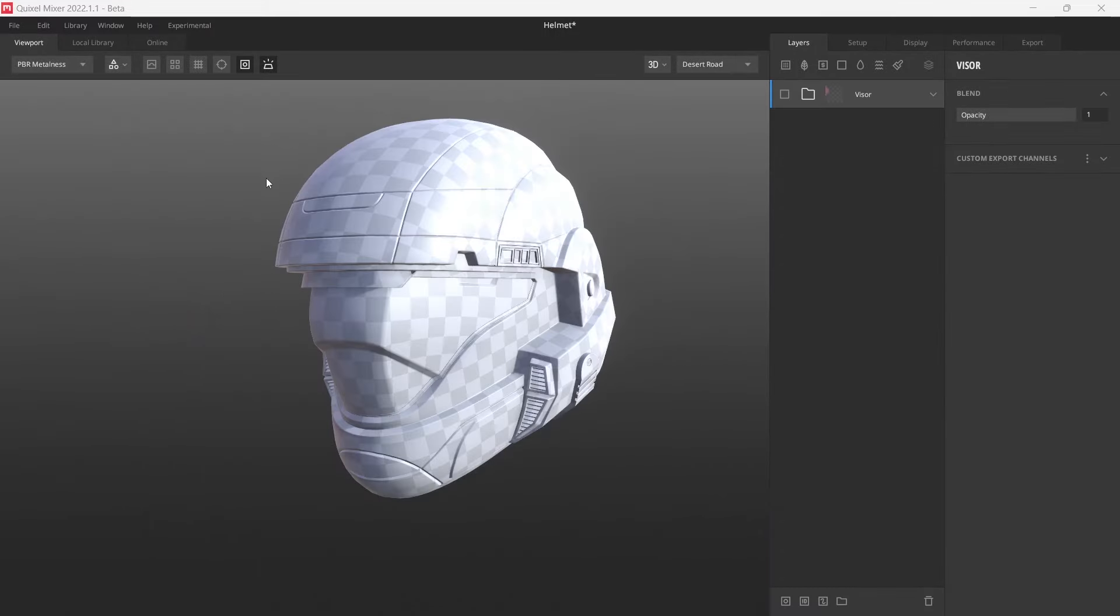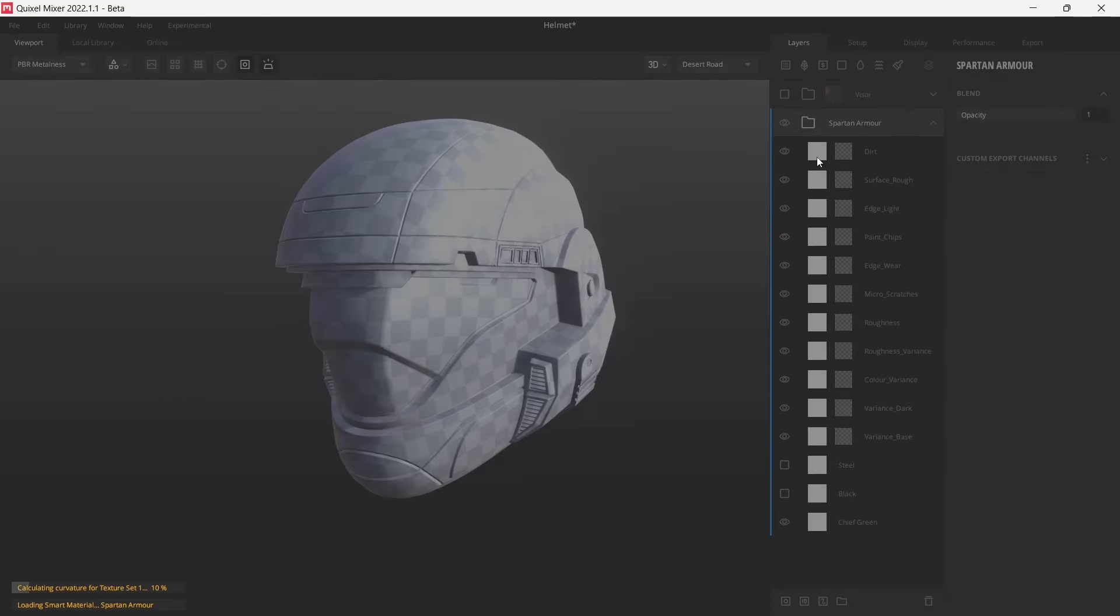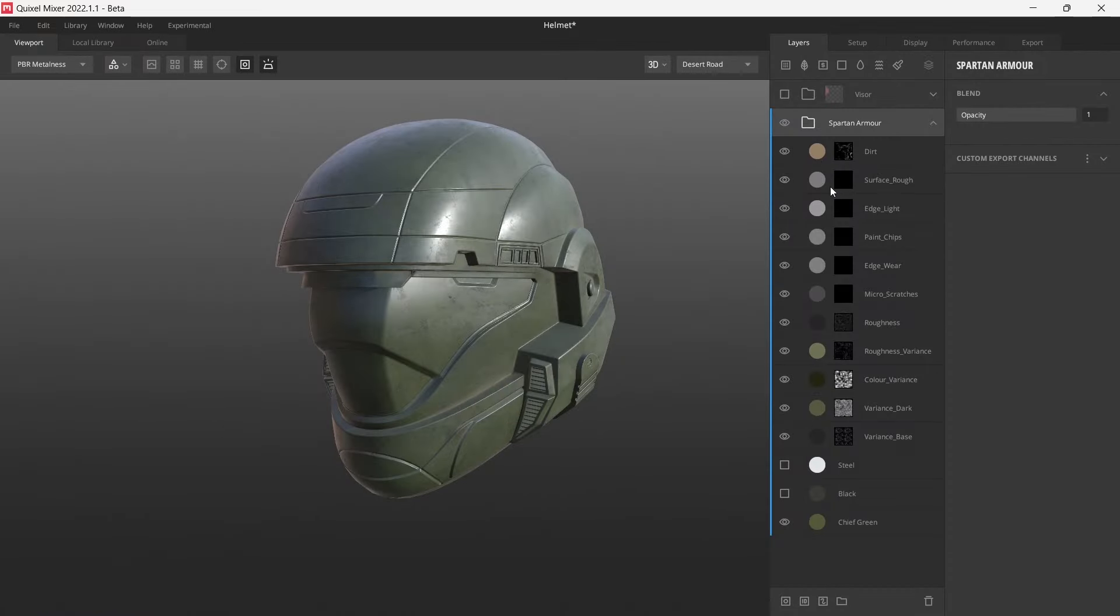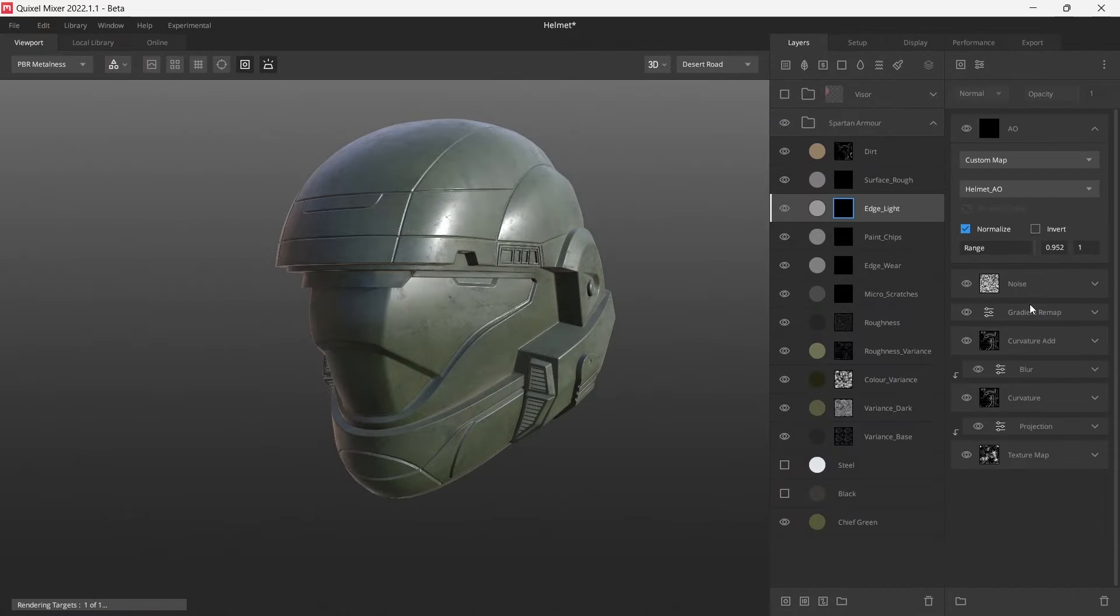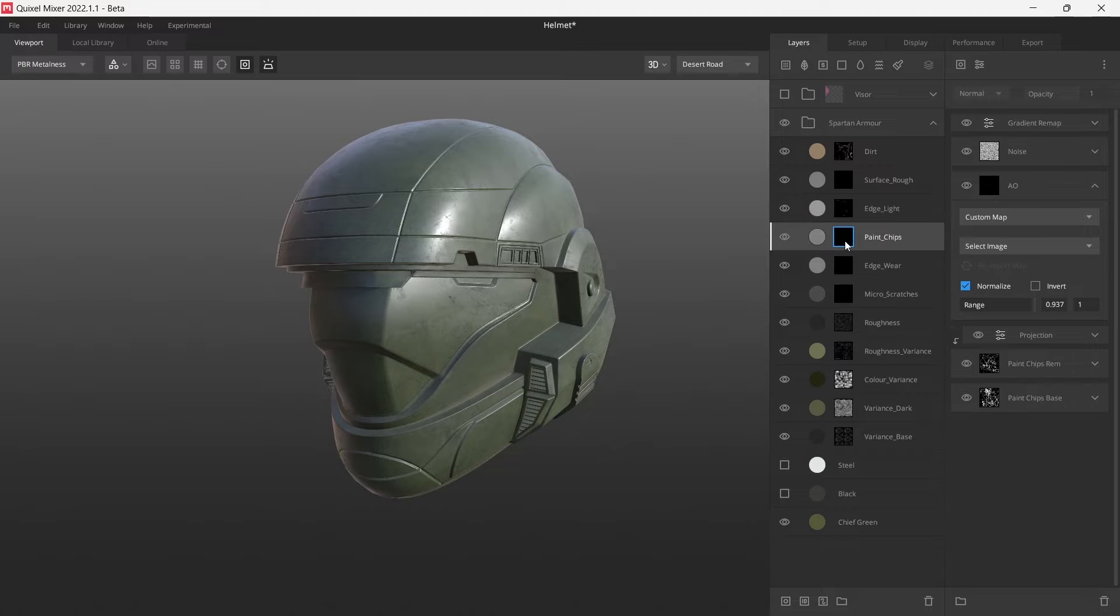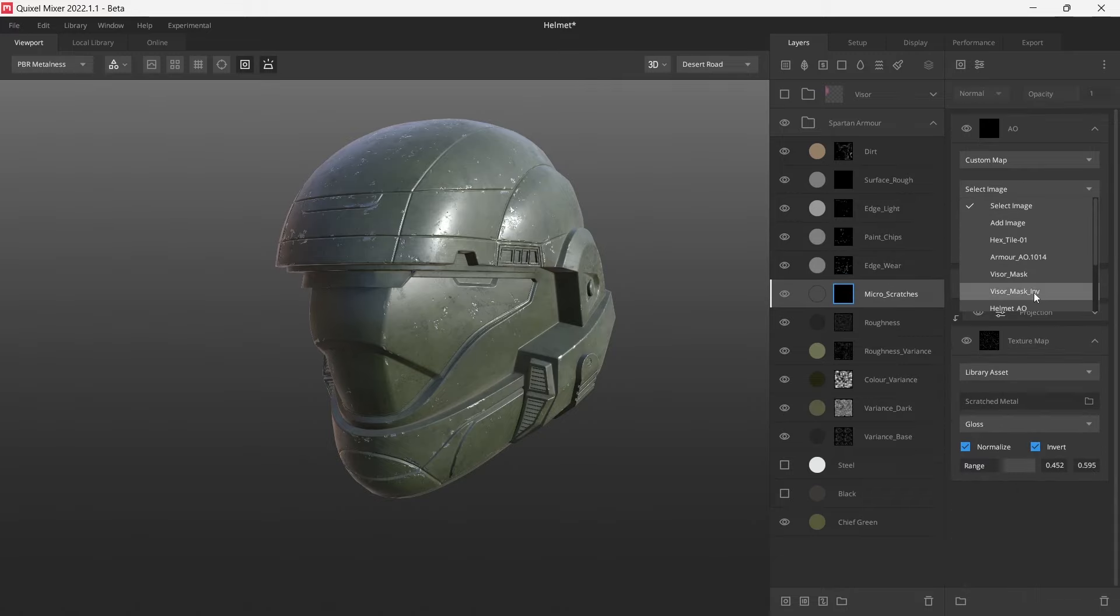Once exported, you're at your own liberty to drag and drop that smart material into a new project. Once it is loaded in, all you need to do is bring in the relevant ambient occlusion and ID masks to correctly define where materials need to belong on this new model.